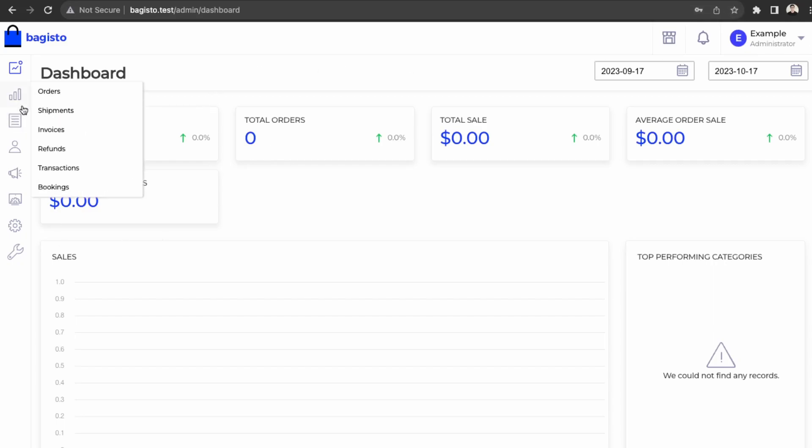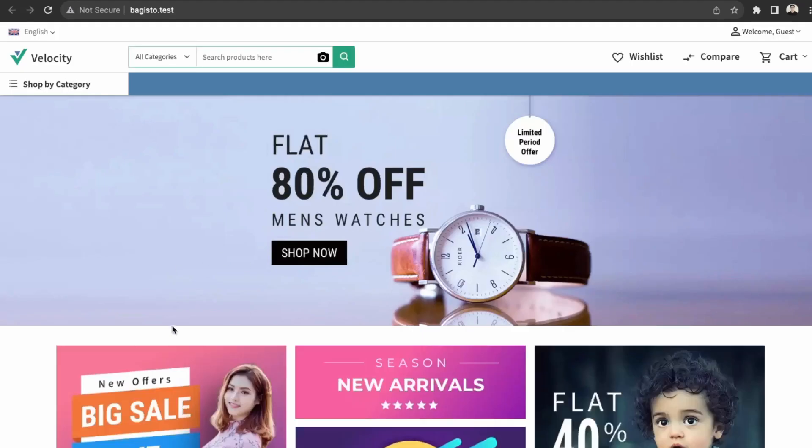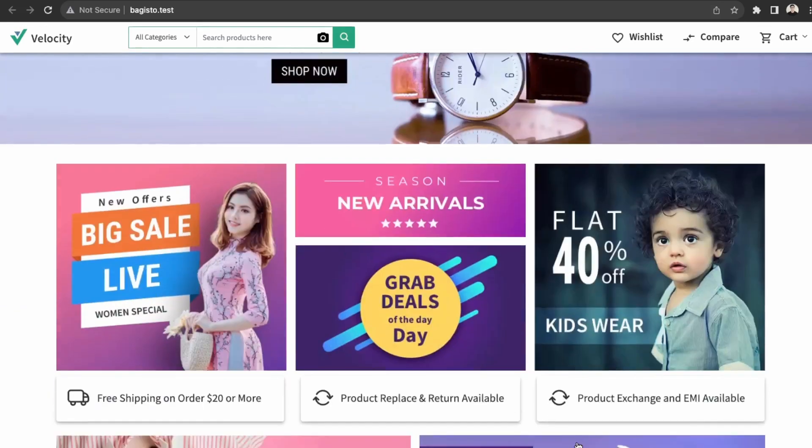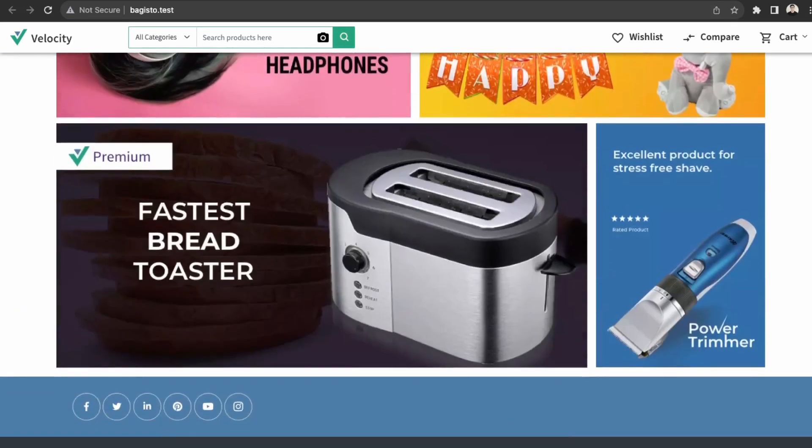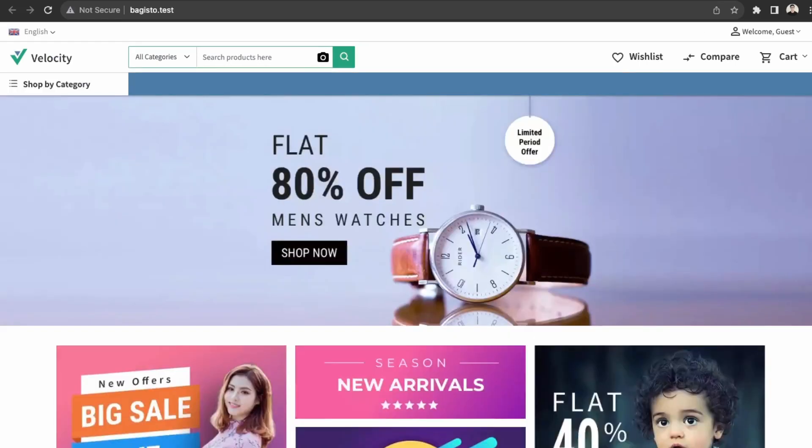So you can see all the customers, sales. And then if we view the front end over here, great. So this is our storefront that we have right now out the box. So with Bagisto, it makes it really easy just to have a starter site with a nice looking template. And you would just need to customize the theme to match your brand.